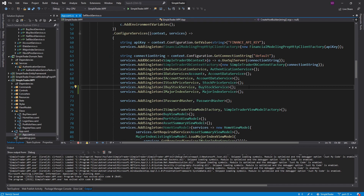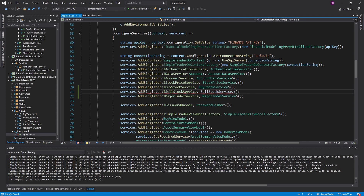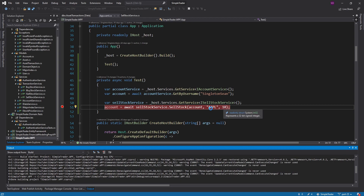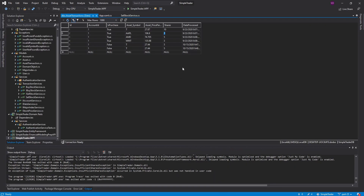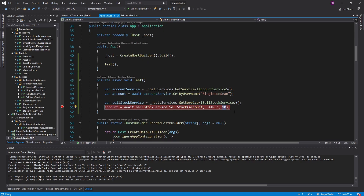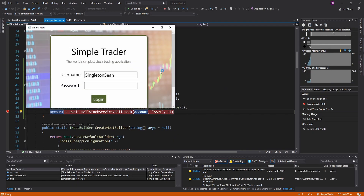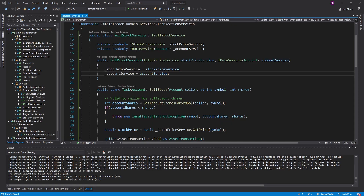Now that the sell stock service is done, I'm going to register it in my dependency injection container — registering the interface to that implementation. I want to test the service quickly using a test method that runs on startup. I'll put a breakpoint and attempt to sell 10 shares of Apple. We get an InsufficientSharesException because I only have five shares. Let me try with five shares — kind of an edge case — and it was successful.